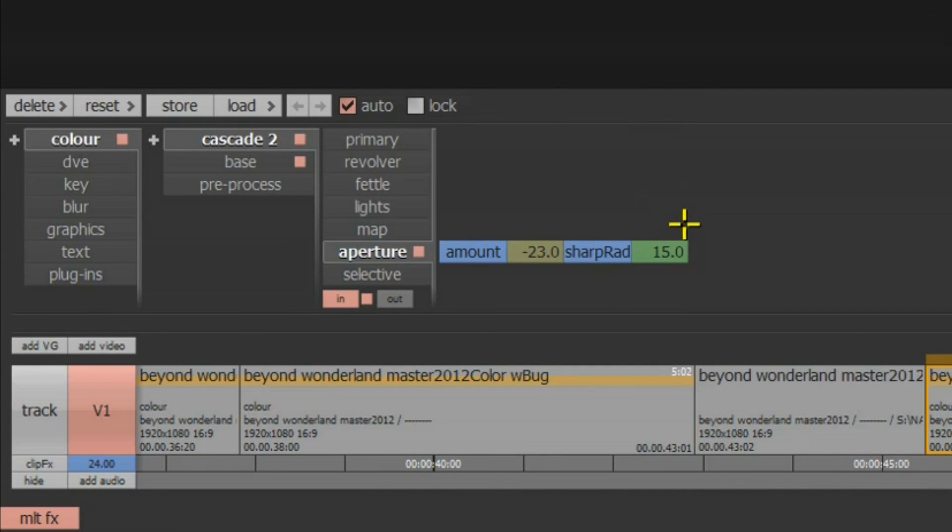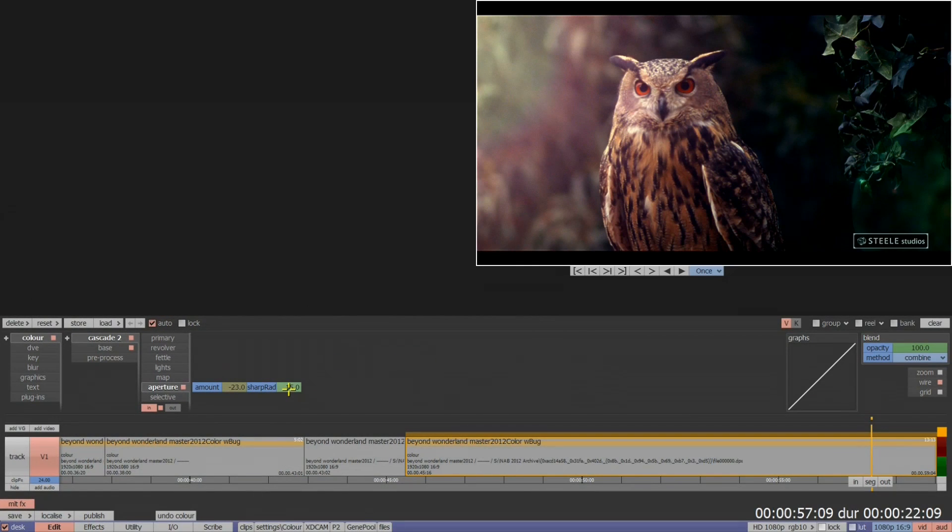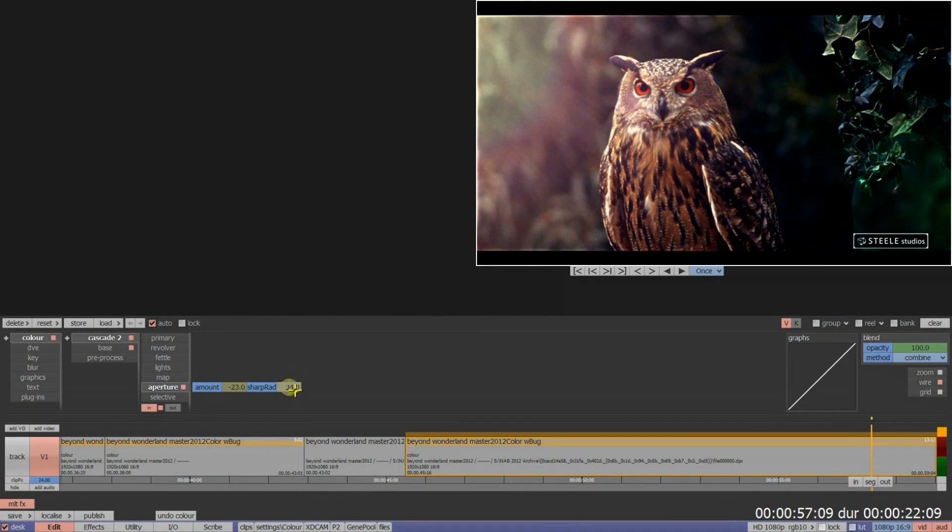When sharpening the picture, an additional sharpen radius box appears that will control the subtlety of the sharpening effect.